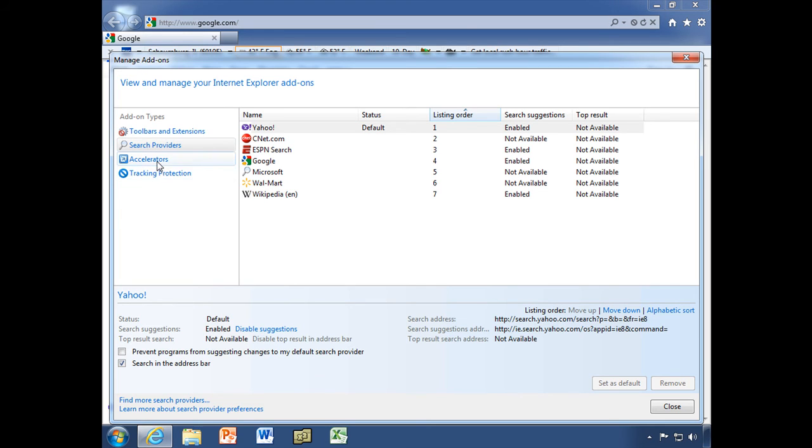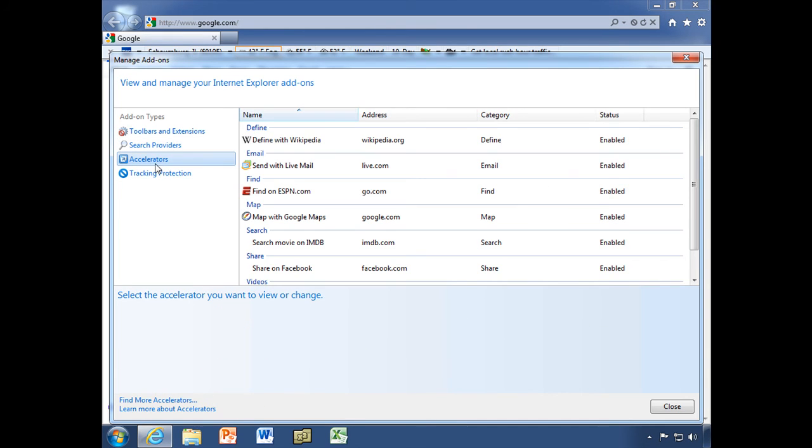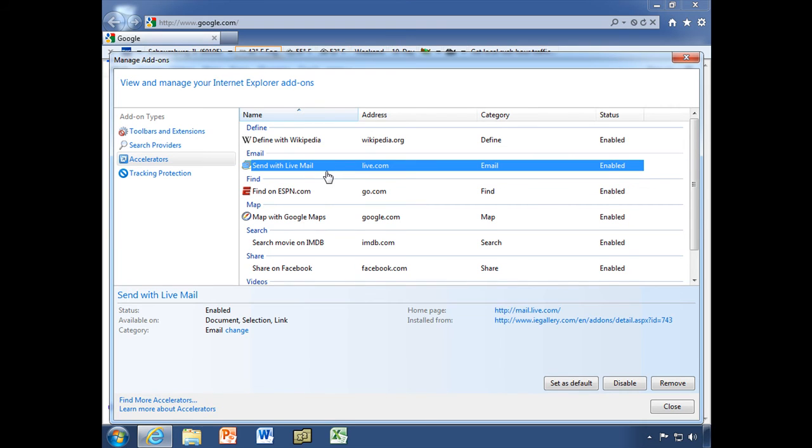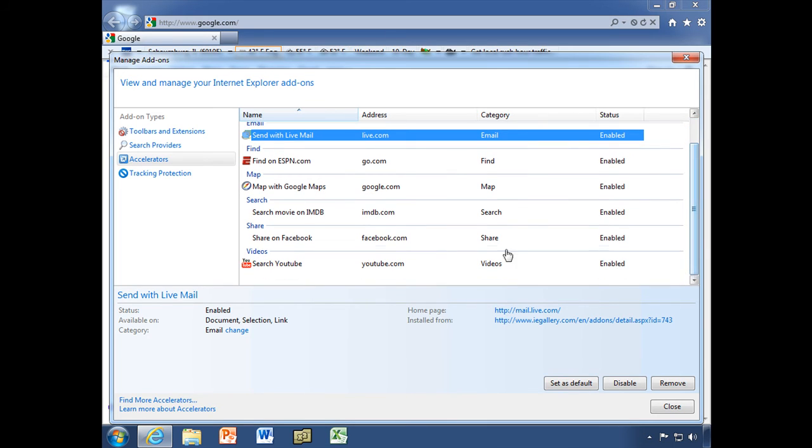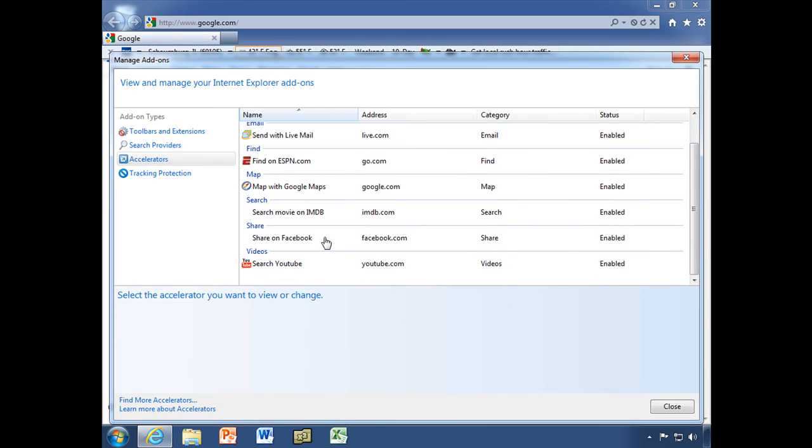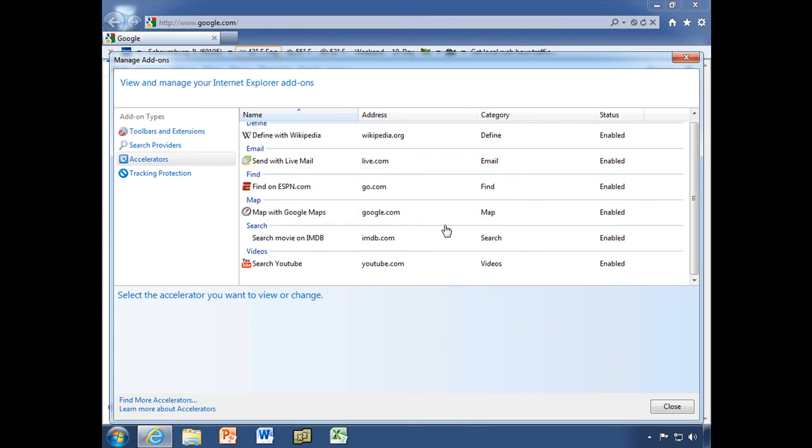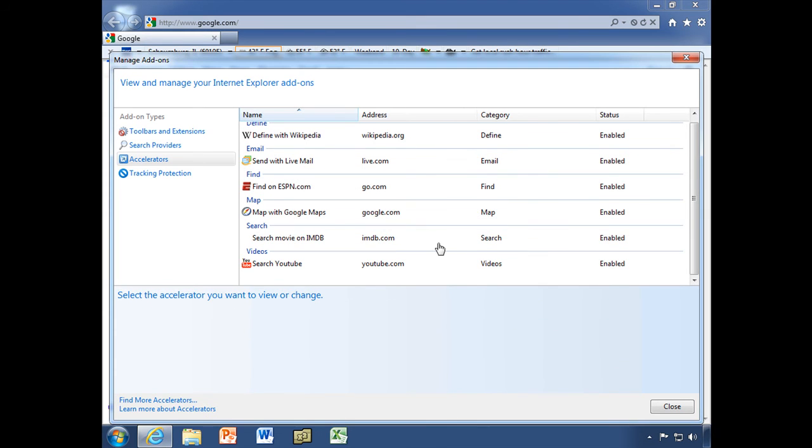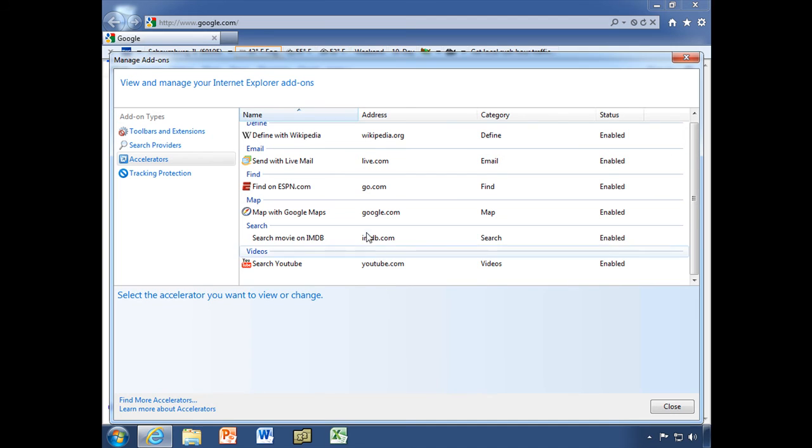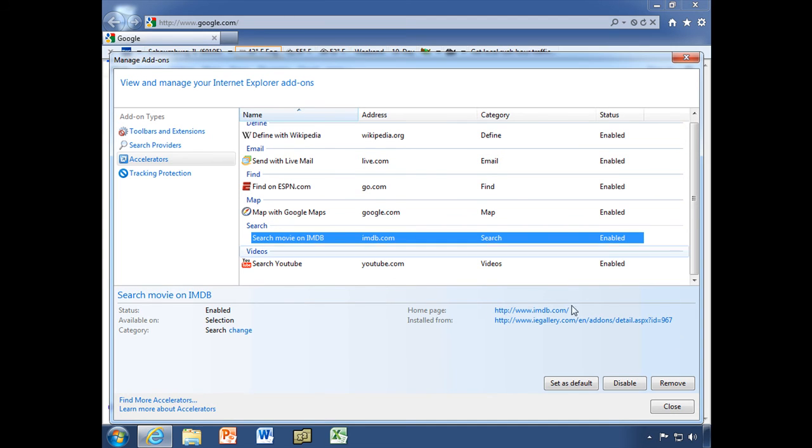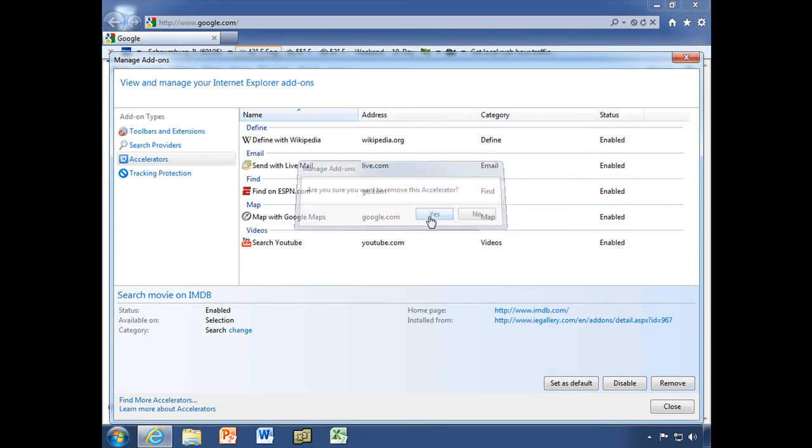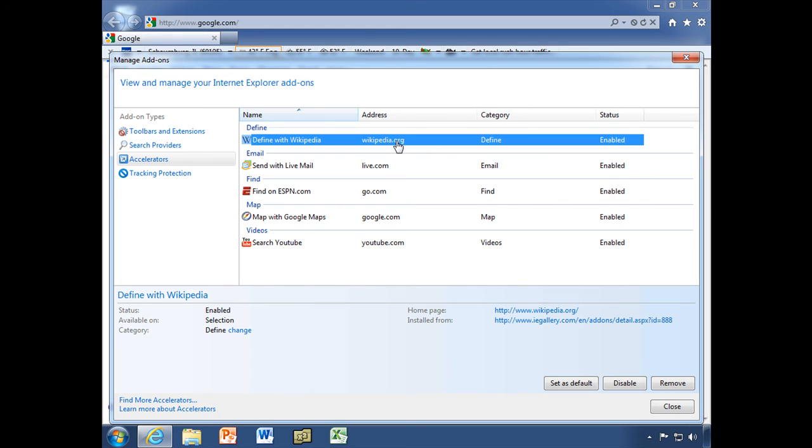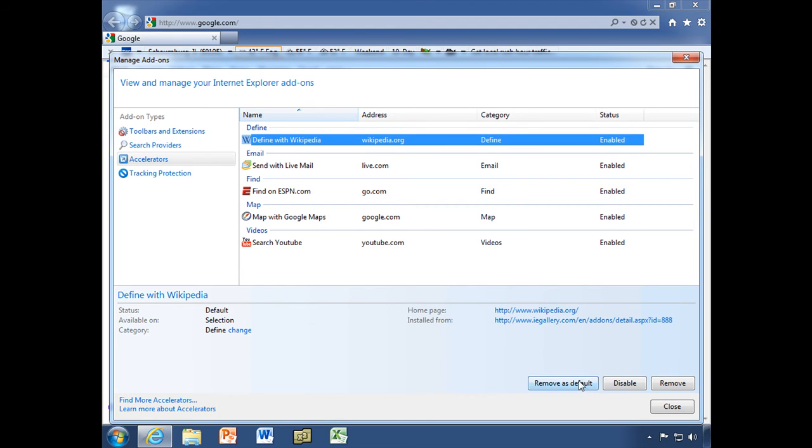Let's take a look at accelerators. And the accelerators also can be disabled or removed or set as the default. I'm going to remove the Facebook one because I don't have a Facebook account. I'm also going to remove the IMDB search. And I think that I will set the Wikipedia as my default.